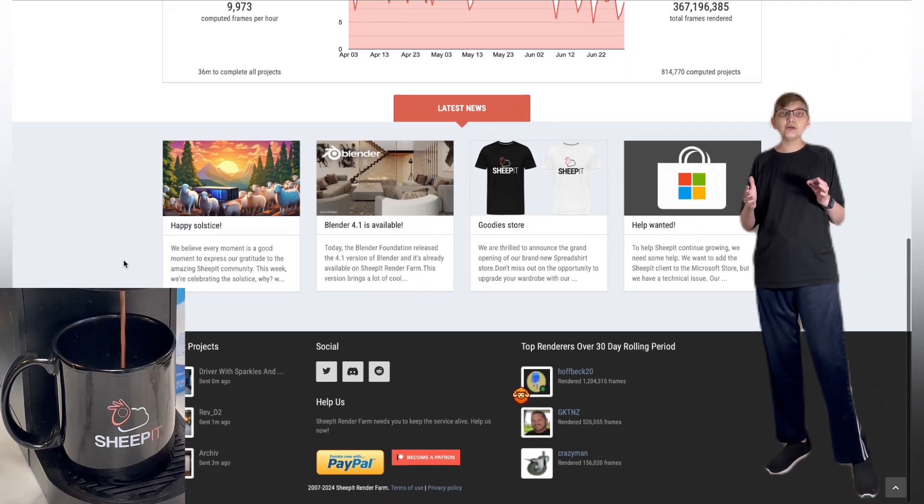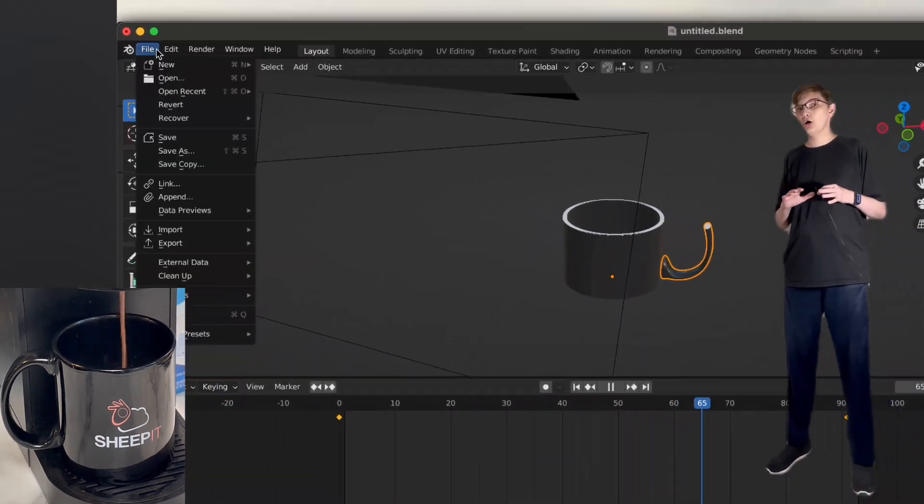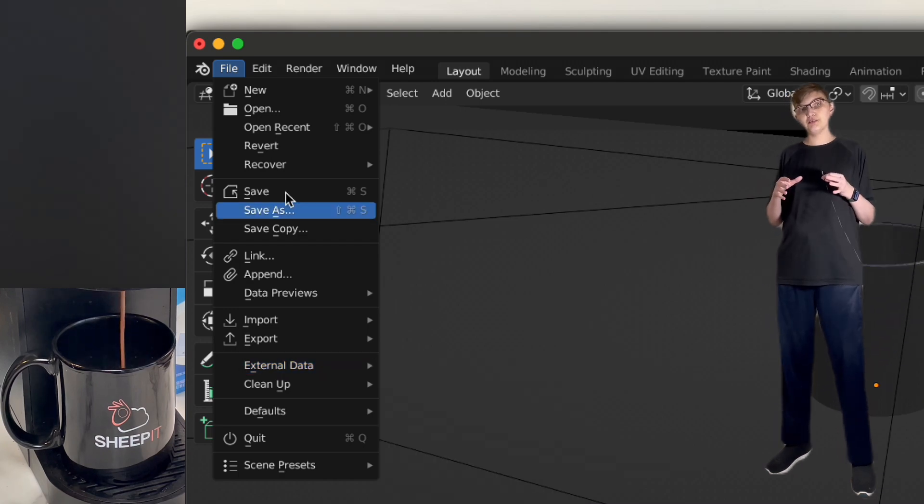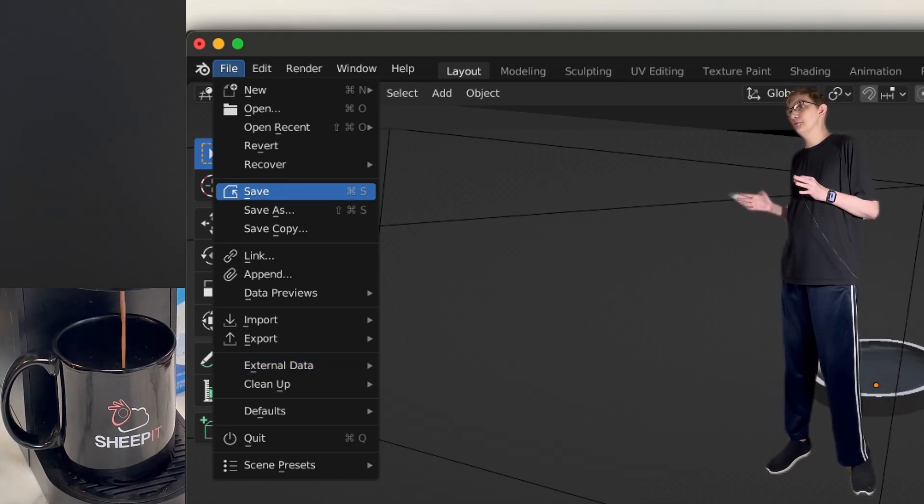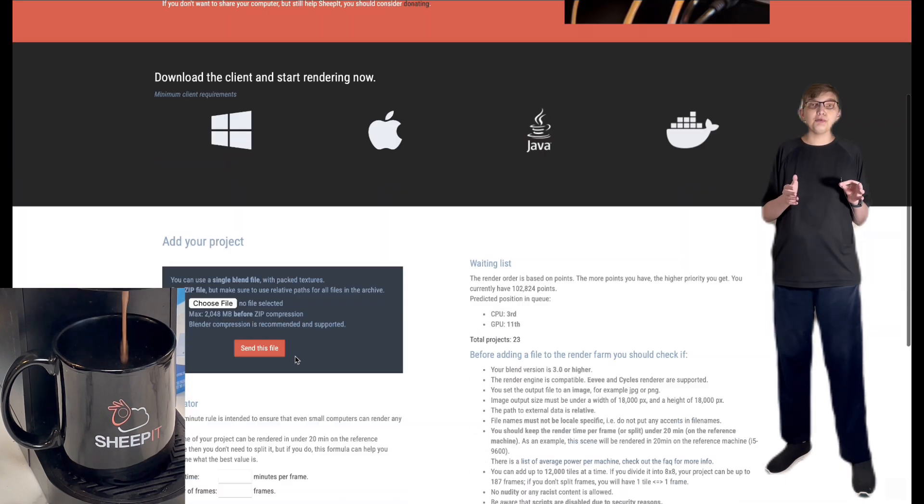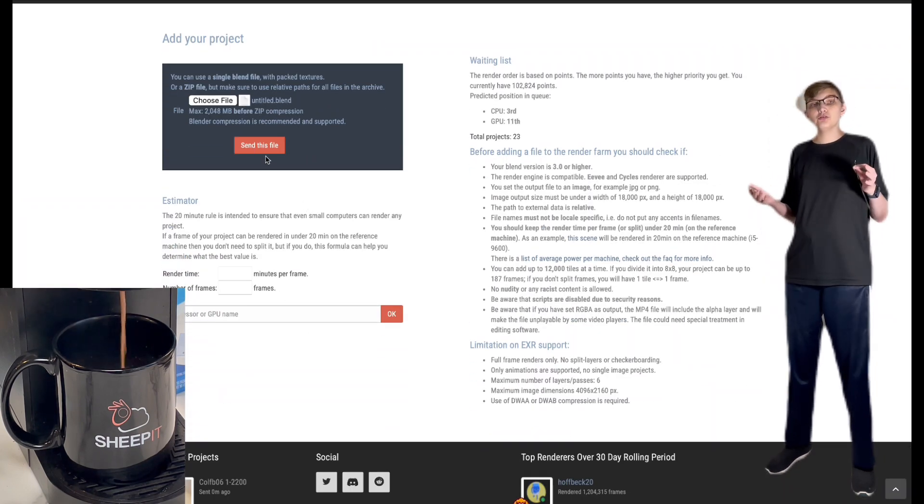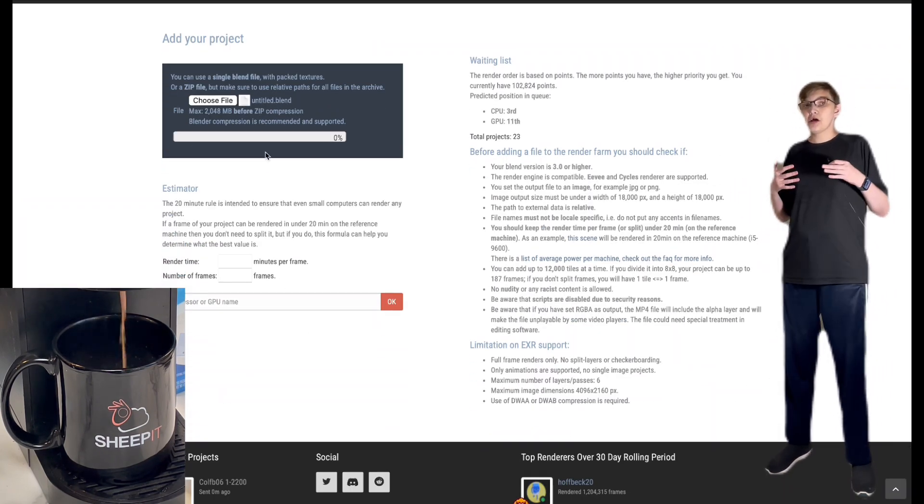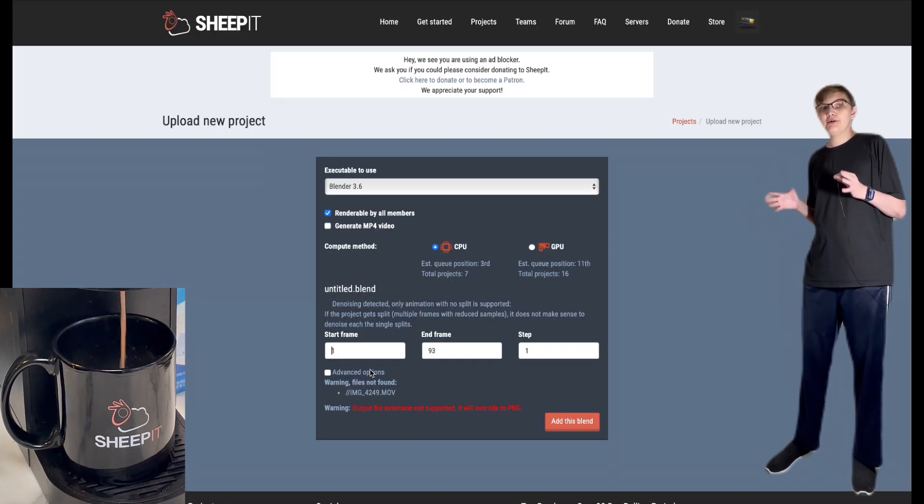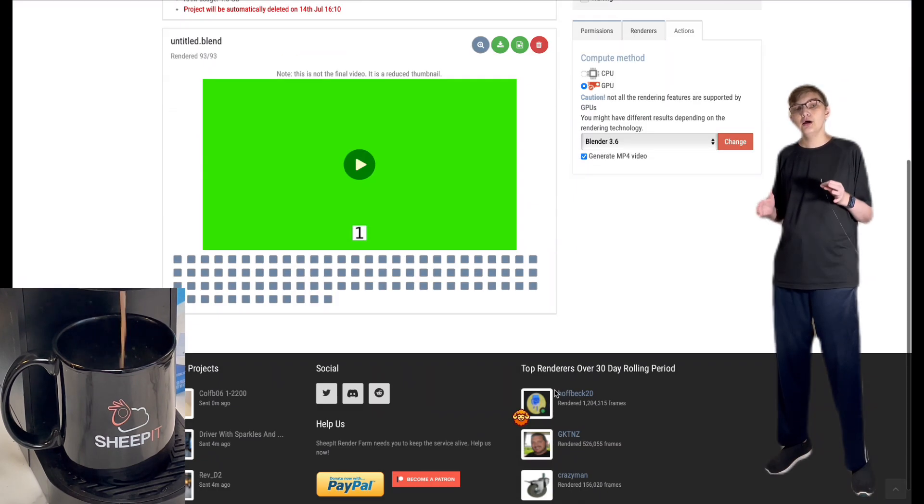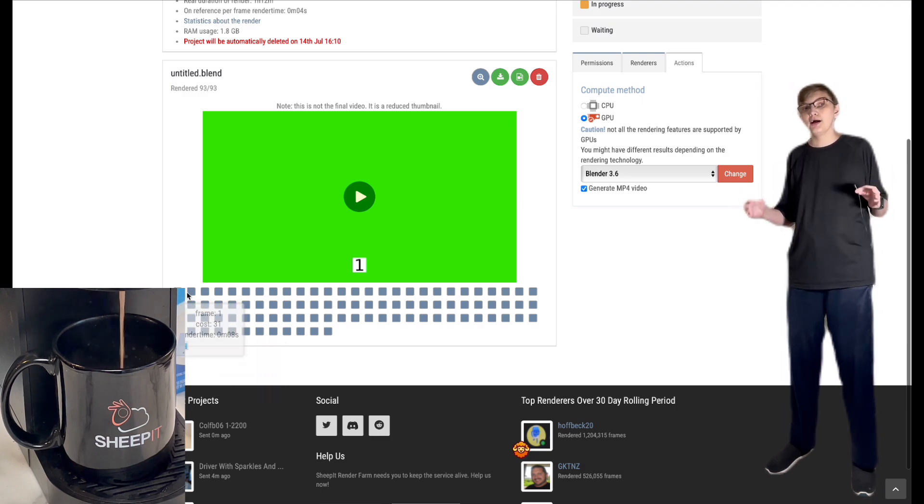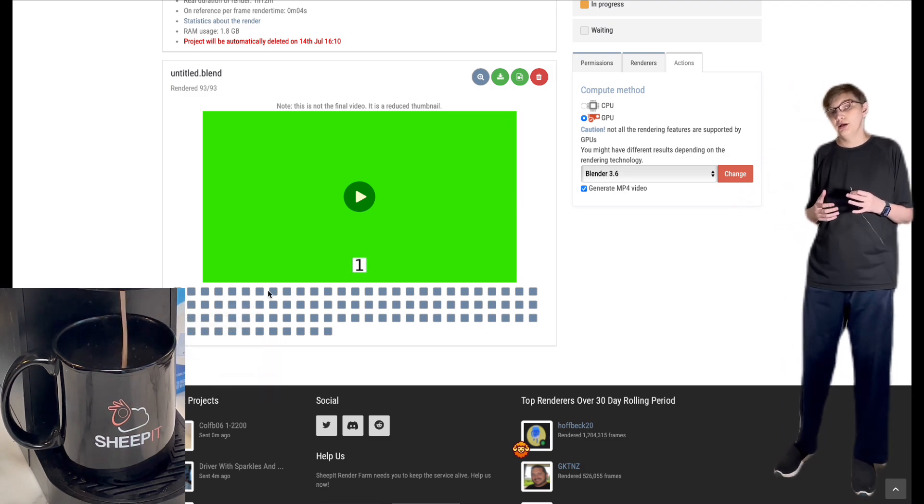It's super simple to set up. In Blender, you want to make sure to package all images and textures into your blend file, save it, head over to Sheepit's website, and then just upload. If it's an animation, you tell it what frames to render. And you just have to wait for others to render each frame. It's a little bit faster than rendering on your own because multiple people can render a frame at the same time.